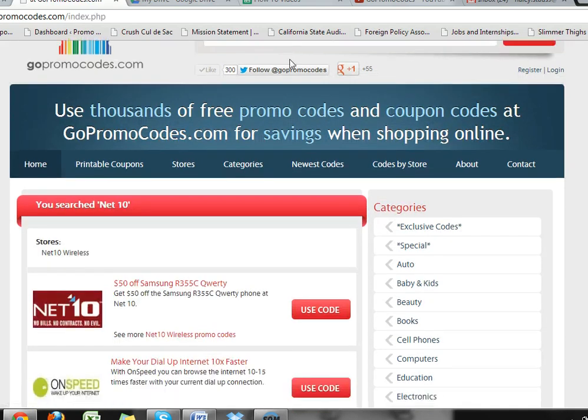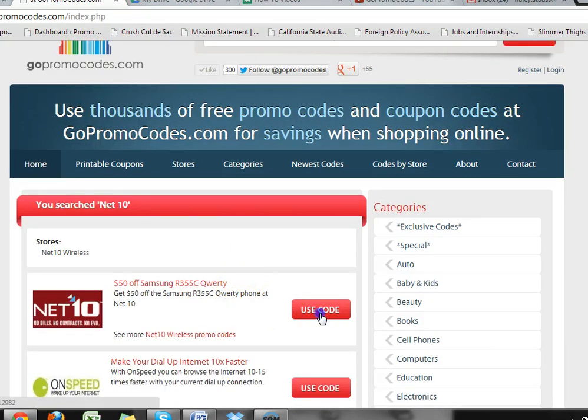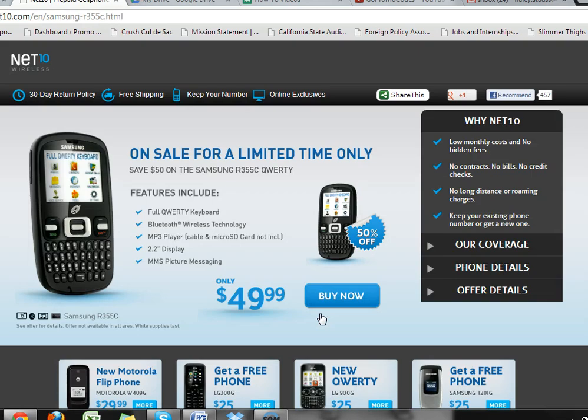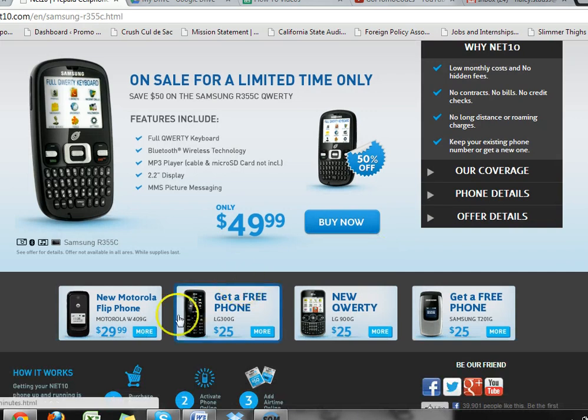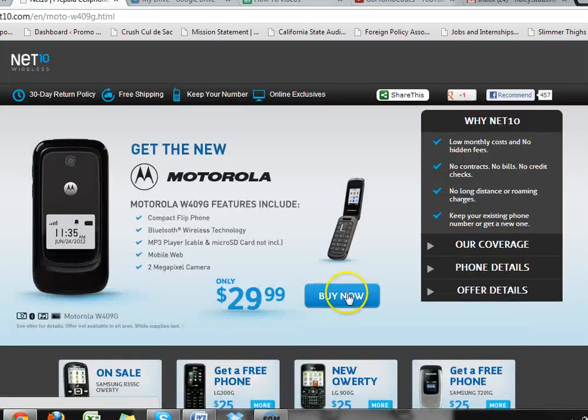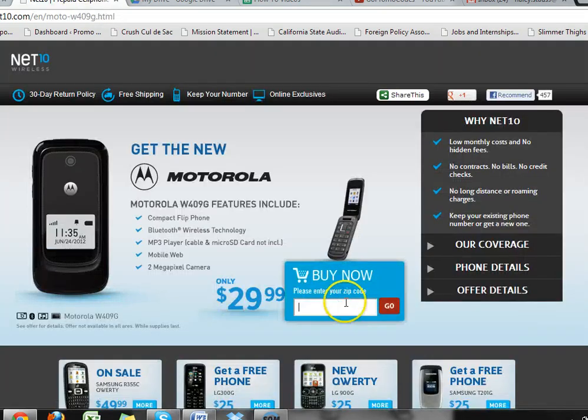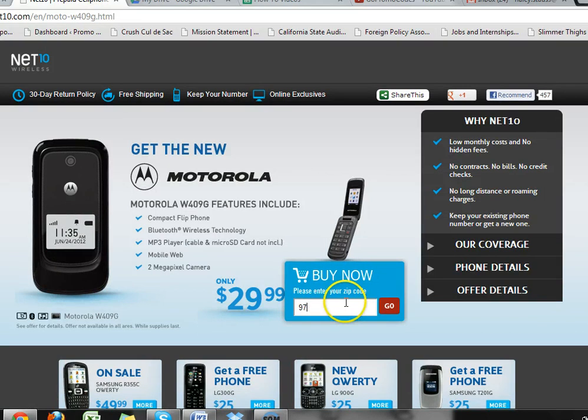Search for Net10 in the search bar and then choose the coupon code that will save you the most money. It takes you to the website, which will ask you to include your location so they can find the best deals for you.